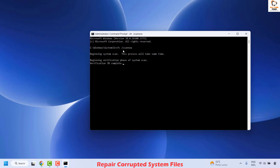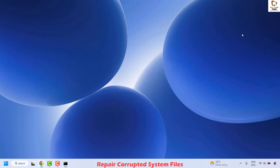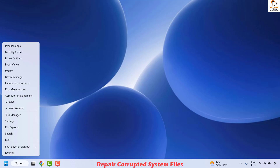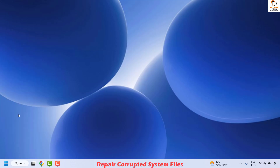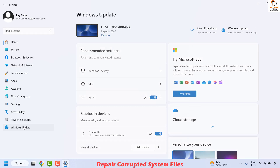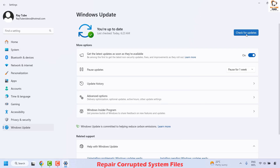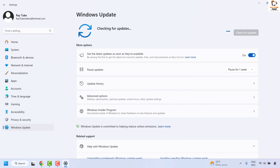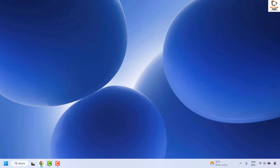The SFC scan will take about 5 to 10 minutes to complete. Once done, close the Command Prompt window, restart your computer, and then go to Settings, click on Windows Update, and check if you are able to download and install the updates by clicking 'Check for Updates.'